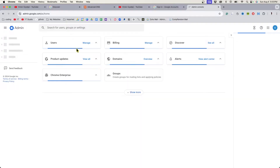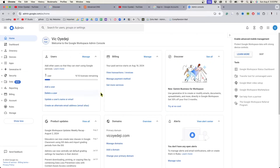Here's how you can delete your account with Google Workspace. I'm opening up a new tab and now I'm on the admin page.